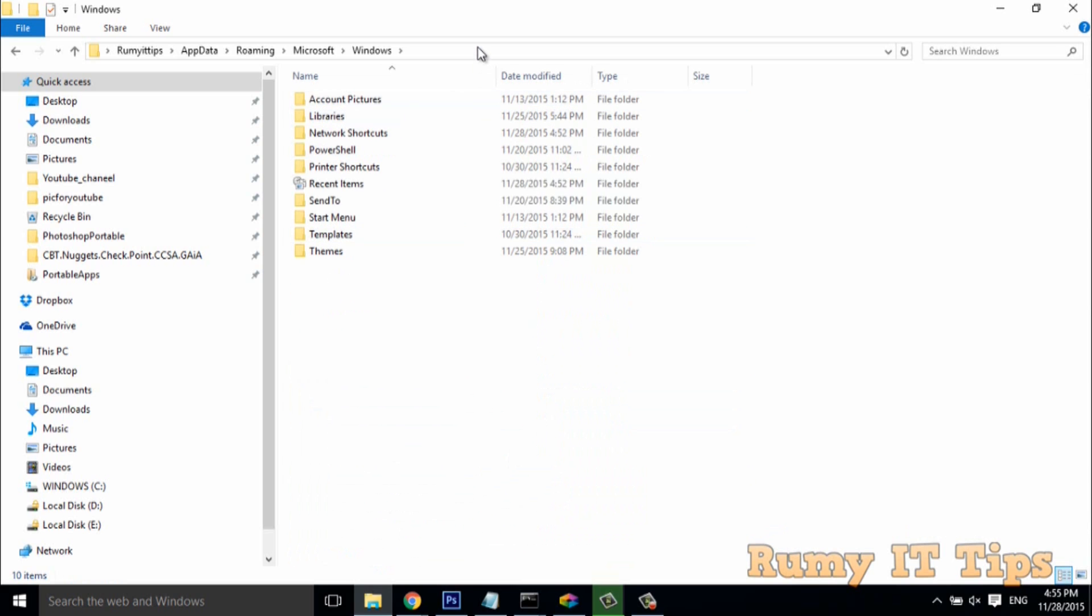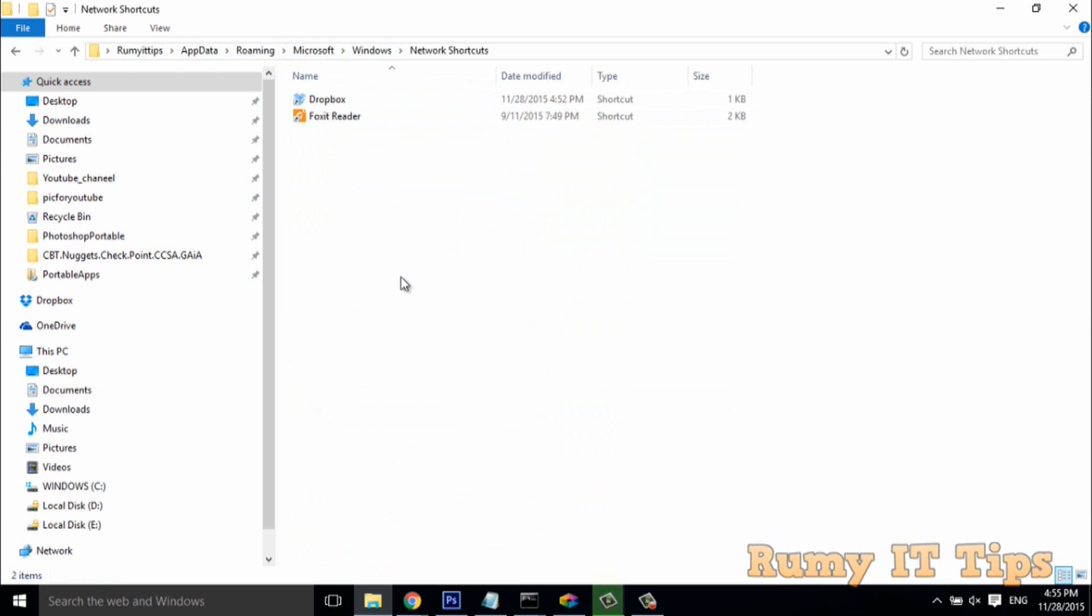In the Windows folder you have the Network Shortcuts option. This is your complete location. Now open the Network Shortcuts folder.